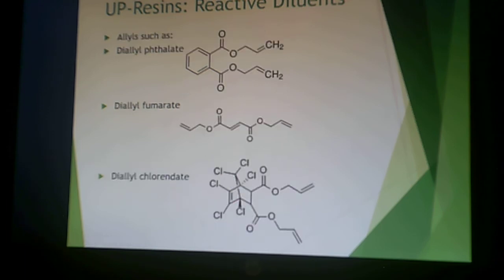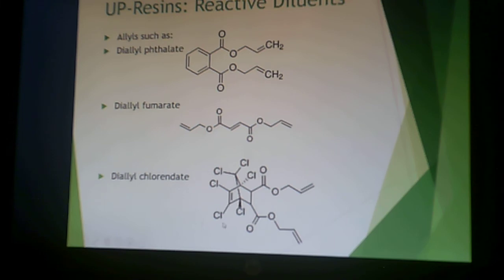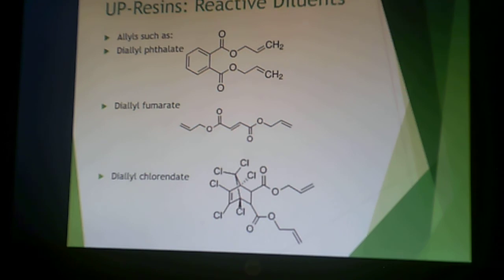Some of the allyl compounds are also used as reactive diluents — these are also made into resins of their own but can serve as reactive diluents. These include diallyl phthalate, diallyl fumarate, and diallyl chlorendate. The chlorines in diallyl chlorendate provide some flame retardancy, which is why it might be chosen as a reactive diluent. So there are choices with your diols, your dicarboxylic acids, and your reactive diluents — a wide variety of formulation changes can be made when making the polymer to give different properties in the resulting resin.